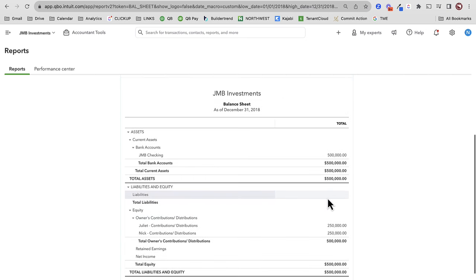We're going to record the purchase of a flip and record some expenses to it. I'm going to demonstrate this all back in time — I'm recording this in 2023, but just to keep it simple, I'm pulling up a balance sheet as of 2018 so we can keep it really isolated into this example.